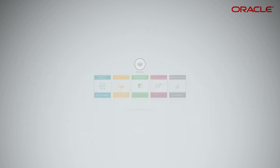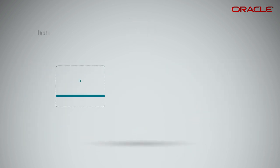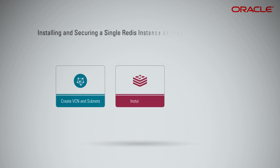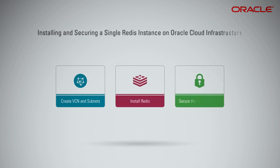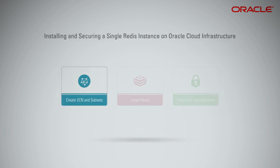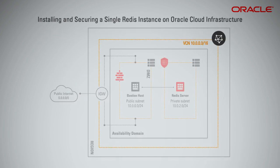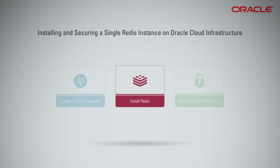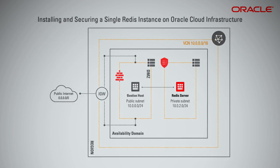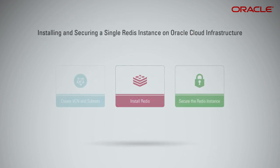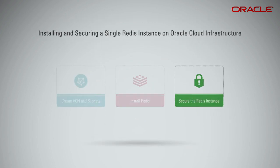Here are the steps to install and secure a single Redis instance on Oracle Cloud Infrastructure. Step 1: First, start by creating VCN and subnets. Step 2: Once VCN and subnets are created, then install Redis. Step 3: Finally, you can secure the Redis instance.